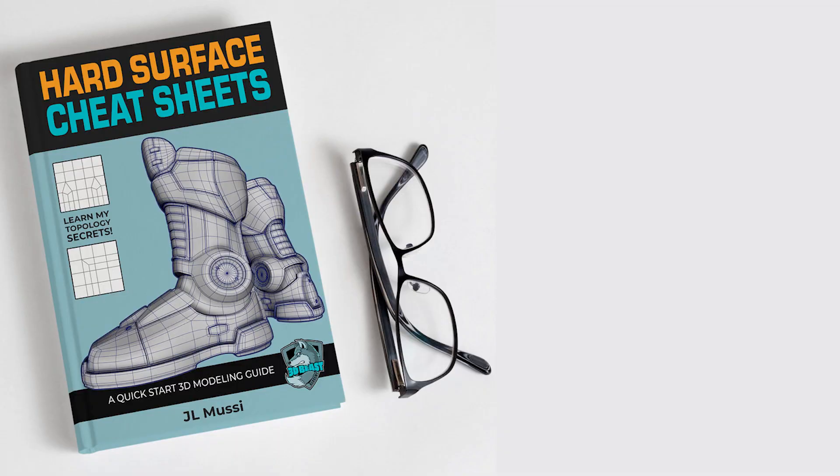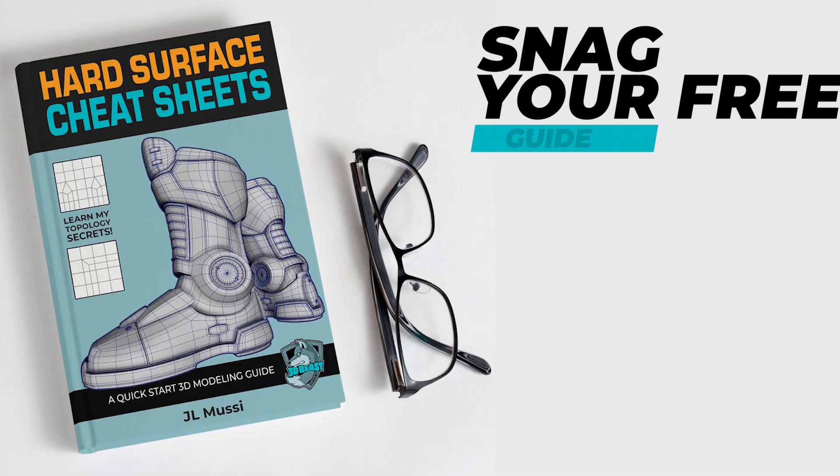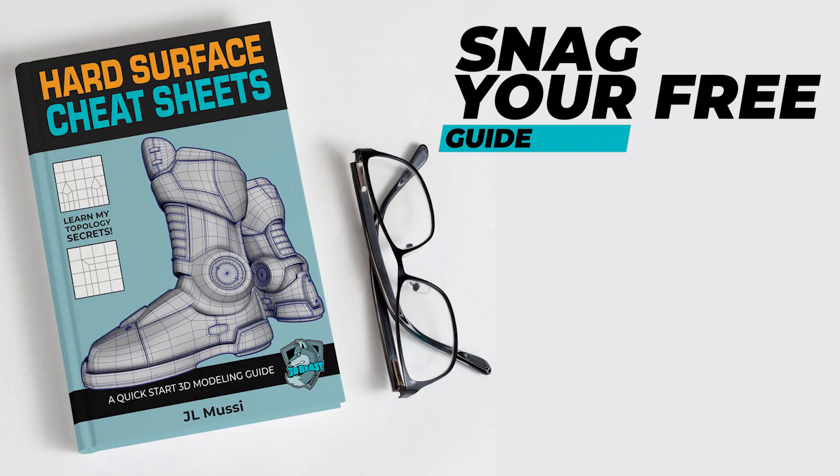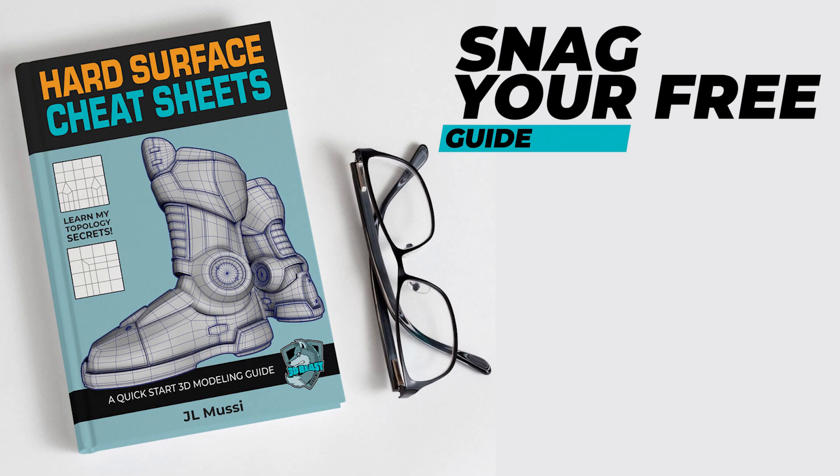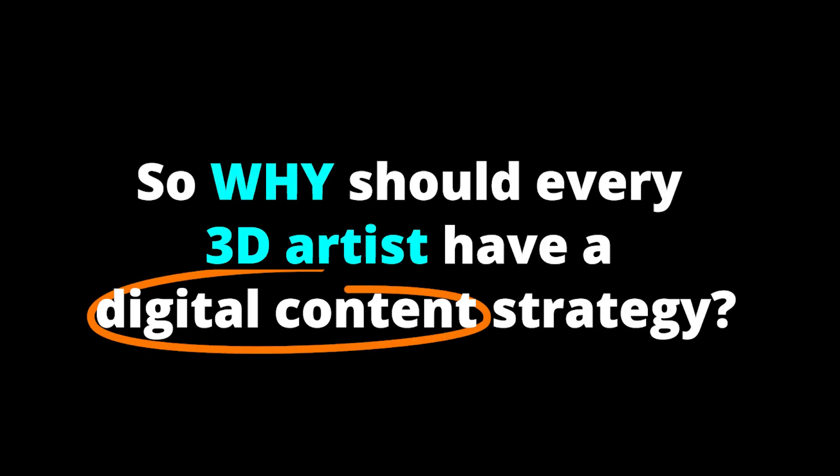Before we get started, don't forget to grab your copy of the Hard Surface Cheat Sheets. It's your handy companion designed to quickly boost your topology knowledge. Check out the pinned comment down below to get your free guide. So why should every 3D artist have a digital content strategy?